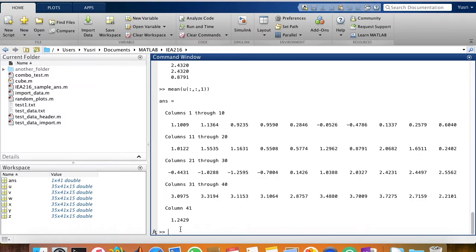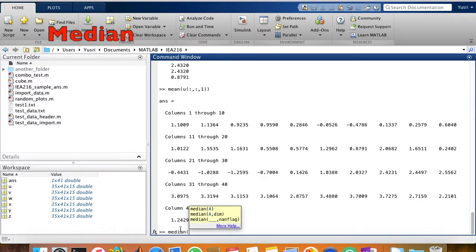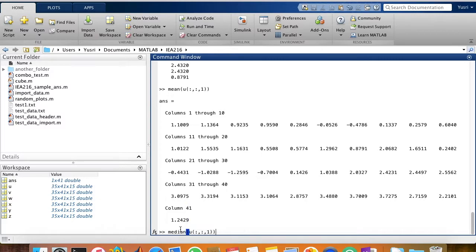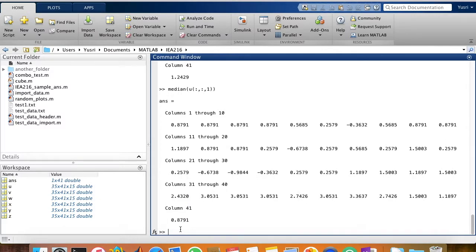And the same goes for median, you just need to use the function median, and then the variable, and then specify that you'd like MATLAB to calculate the median of the first matrix of the U variable, and then it will display the same results.